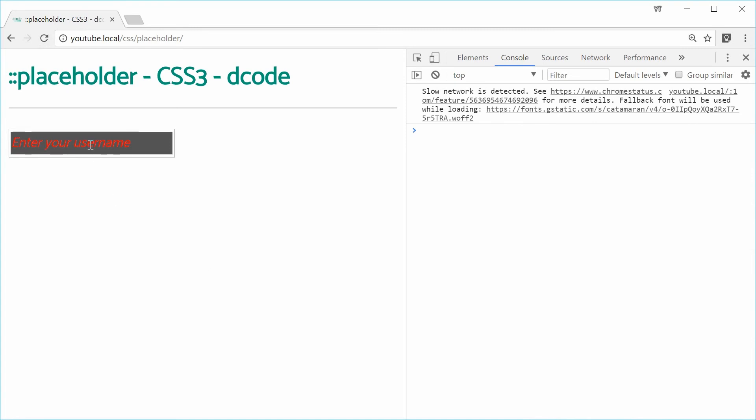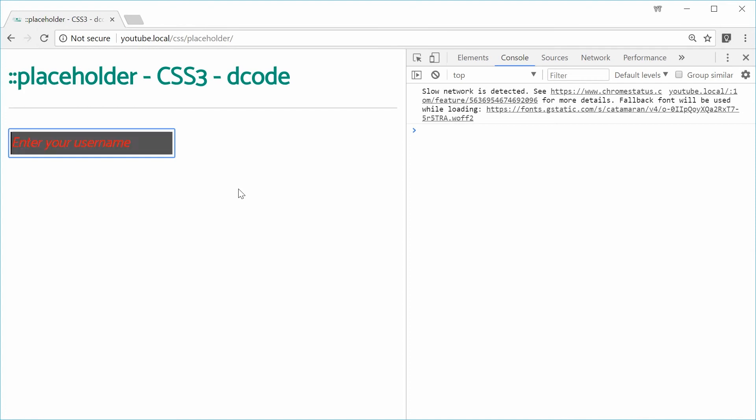You can see it actually changed. If I was to go inside here and start typing, it goes away. So it only appears when the placeholder text is actually visible.